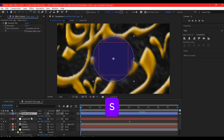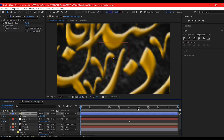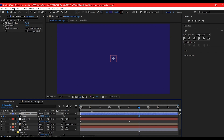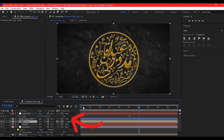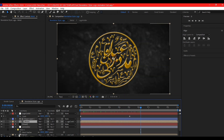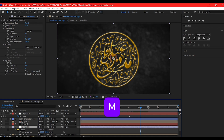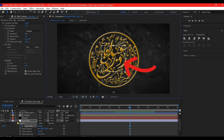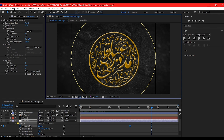Move your time indicator to zero, select the shape layer, and hit S to reveal the scale property. Set the scale amount to zero and set a keyframe. Move the time indicator about six seconds forward and scale it all the way up to fill the screen, then set a Track Matte for it — this will reveal the logo as you proceed forward. Next, select the adjustment layer that has the Camera Blur, hit M to check the mask is visible, and set a keyframe for the mask path. Double-click the mask, move the time indicator forward, and scale the mask all the way up.